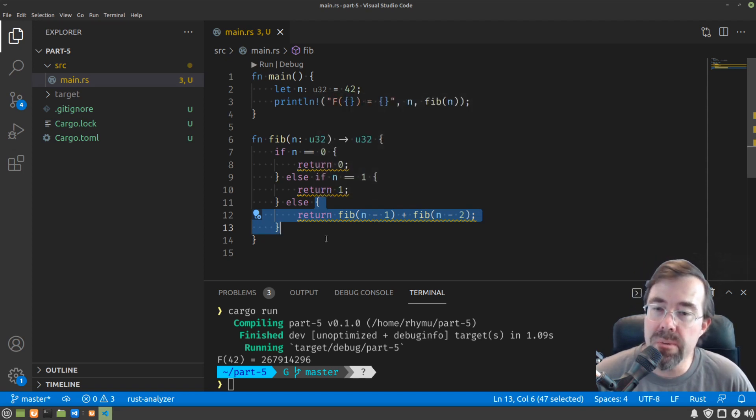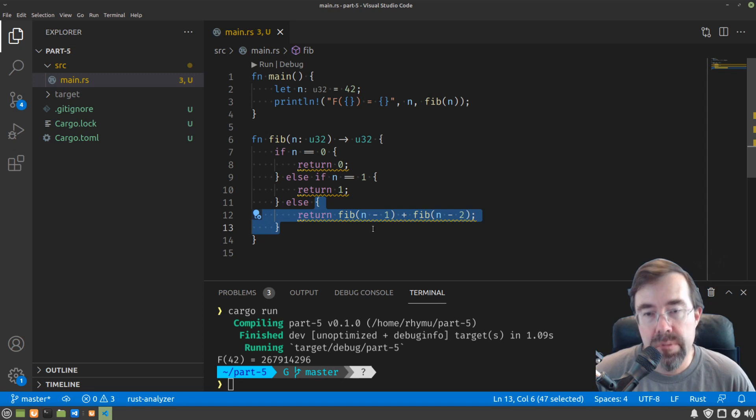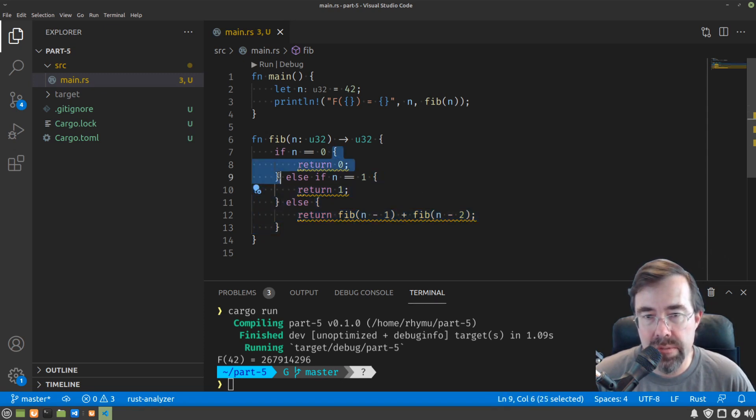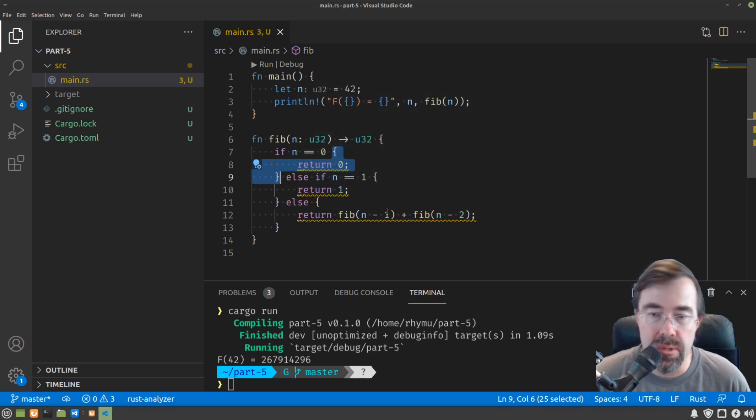If n was 2, it would be returning Fibonacci of 1 plus Fibonacci of 0, which go into these two blocks respectively. So we get 1 plus 0 is 1.